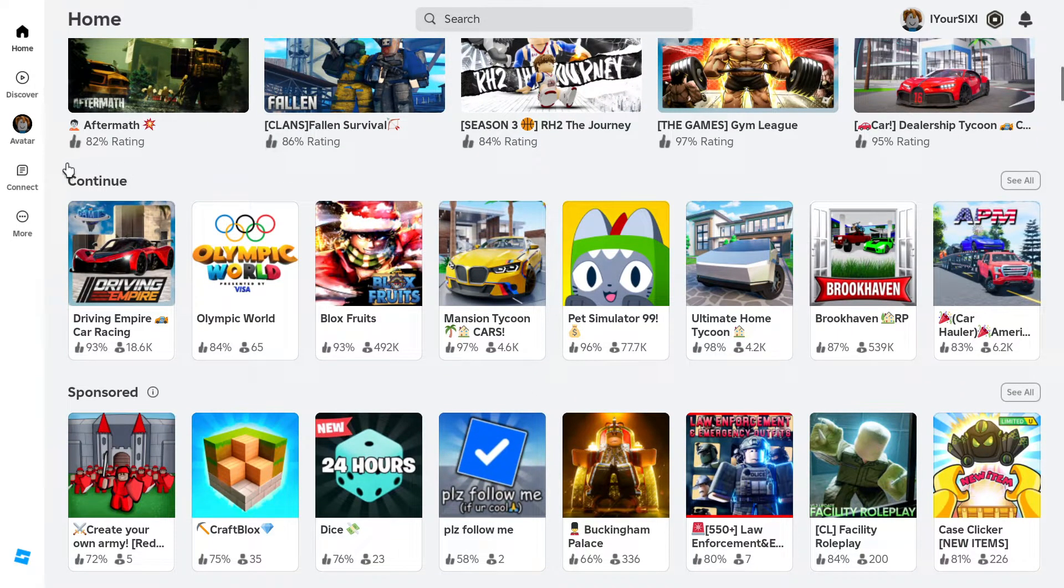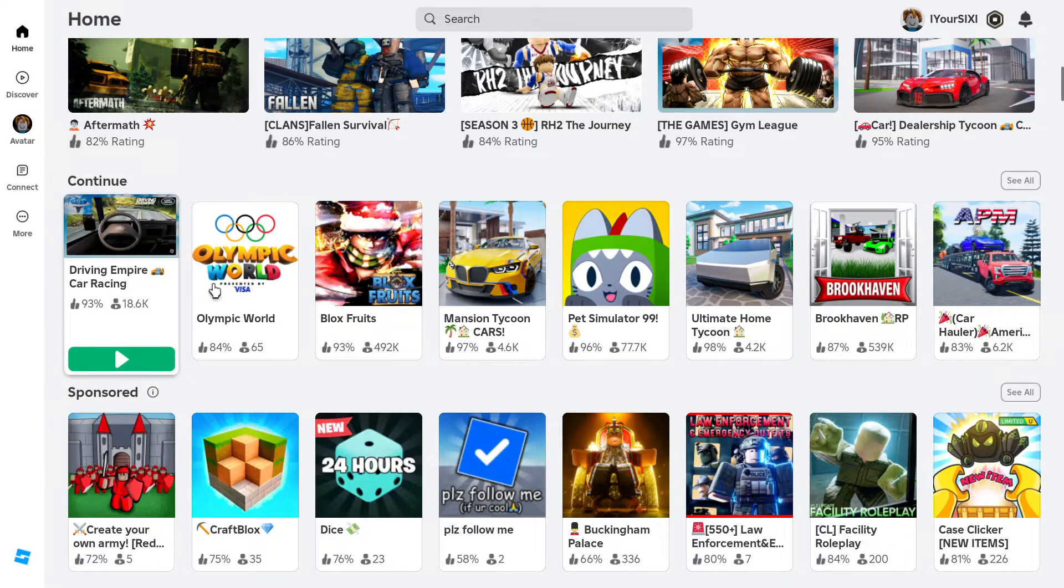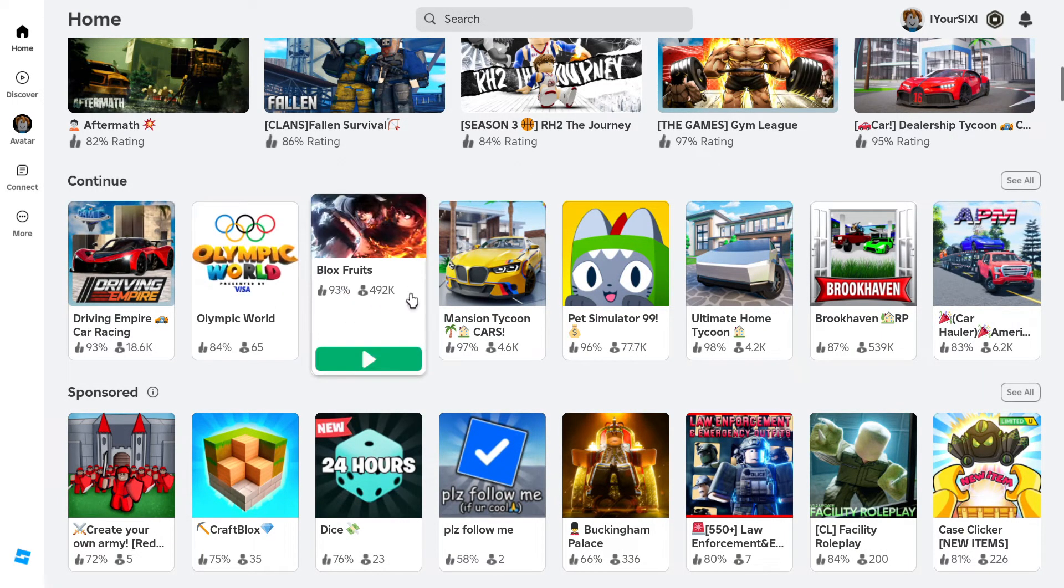And right here is where it says Continue. And you'll notice these are the games that you have previously joined.